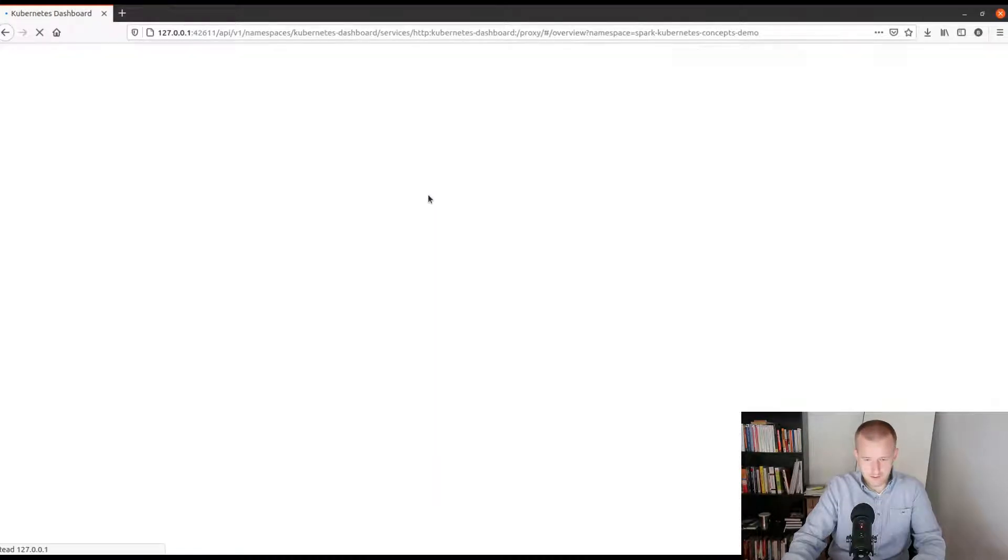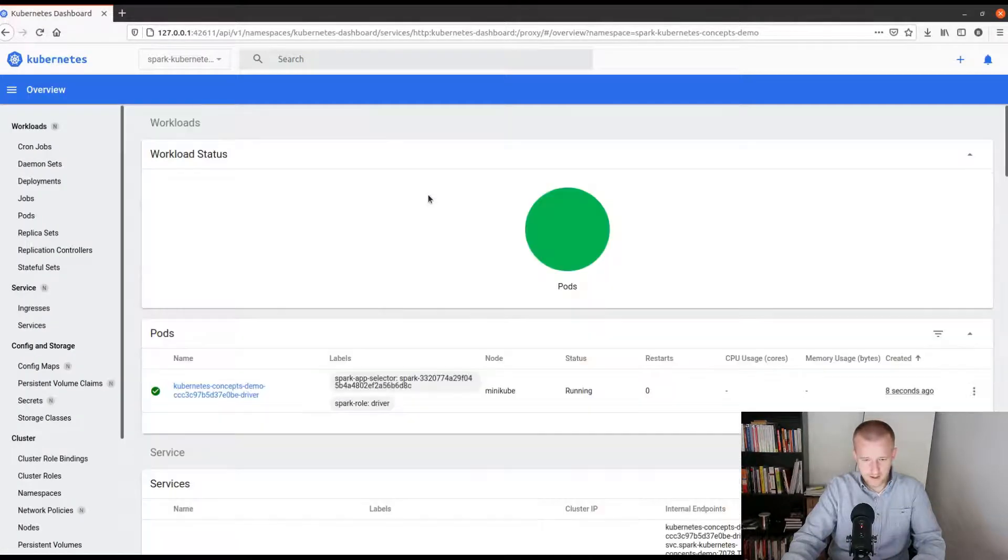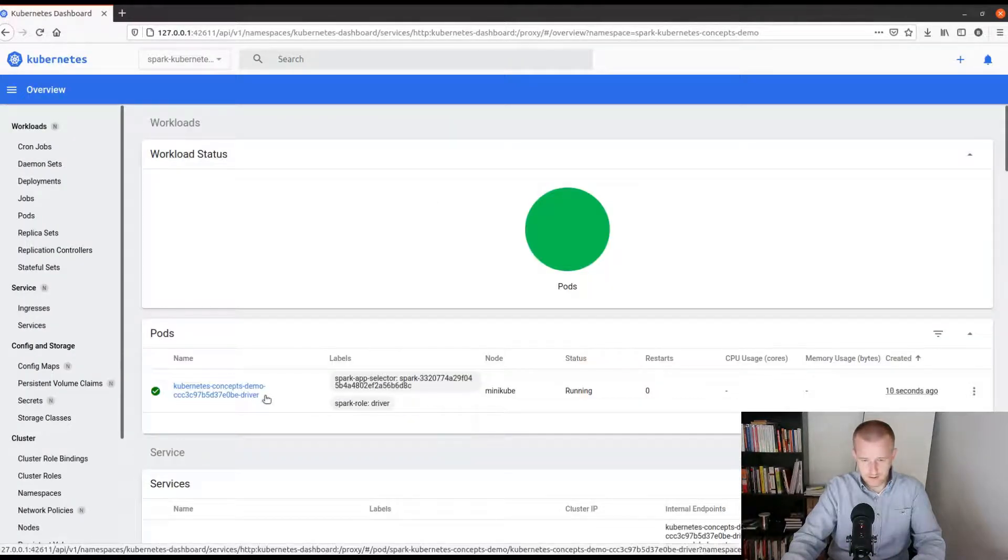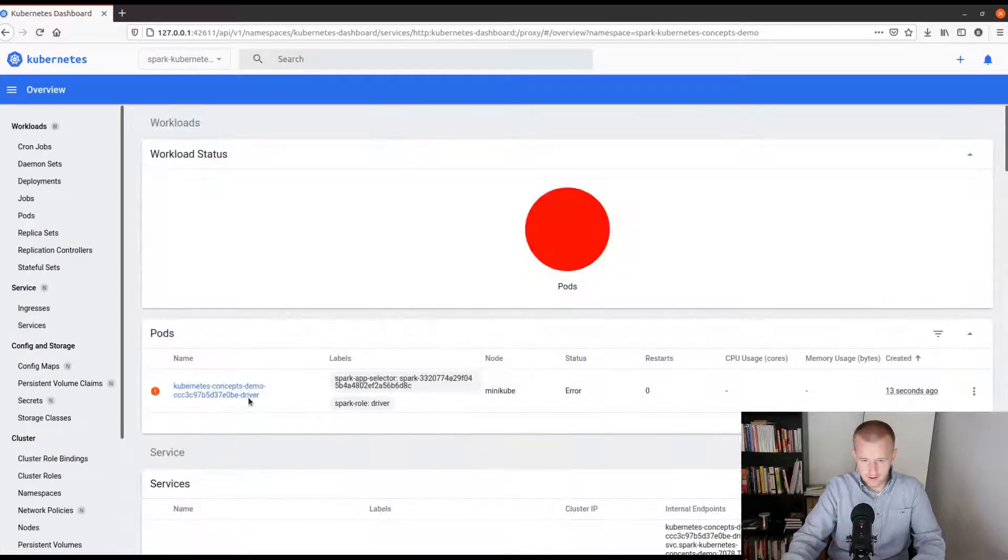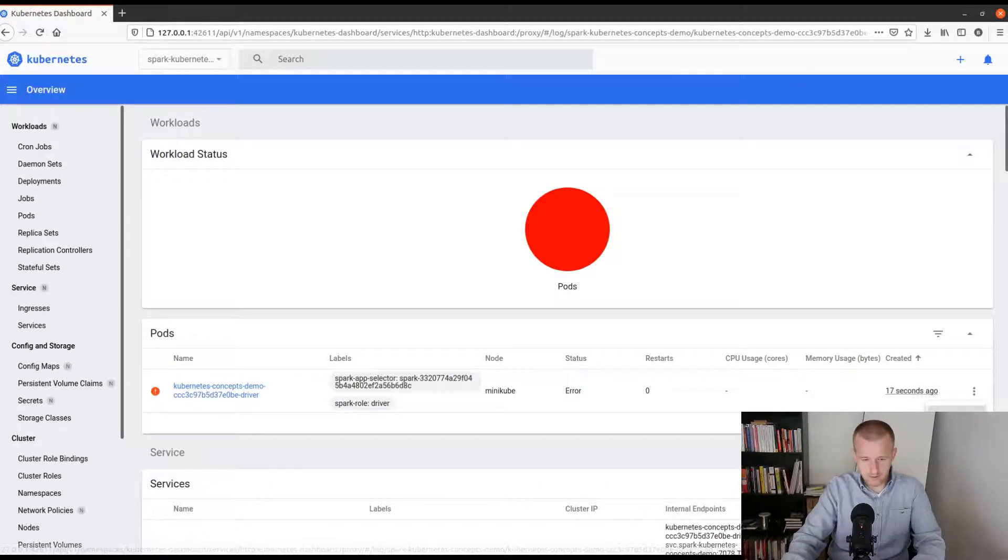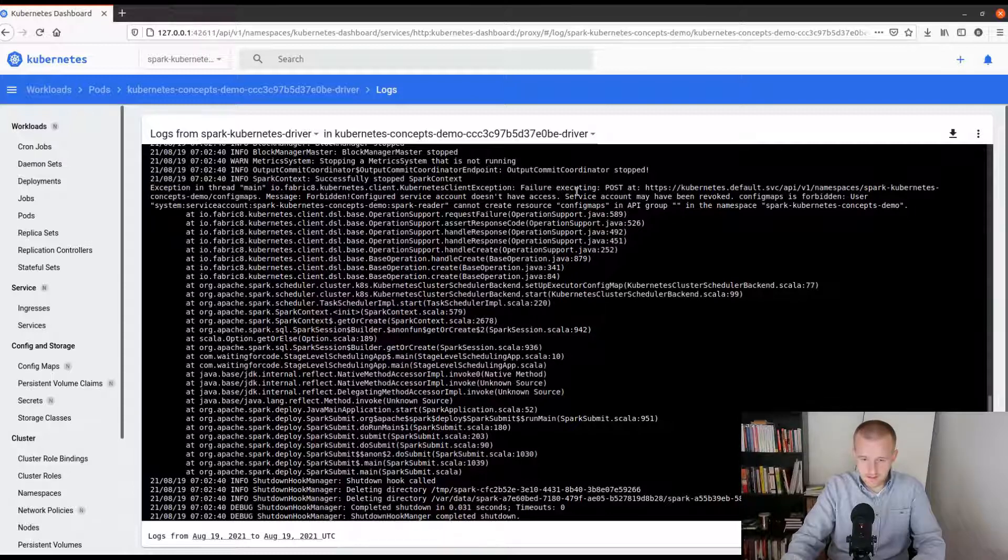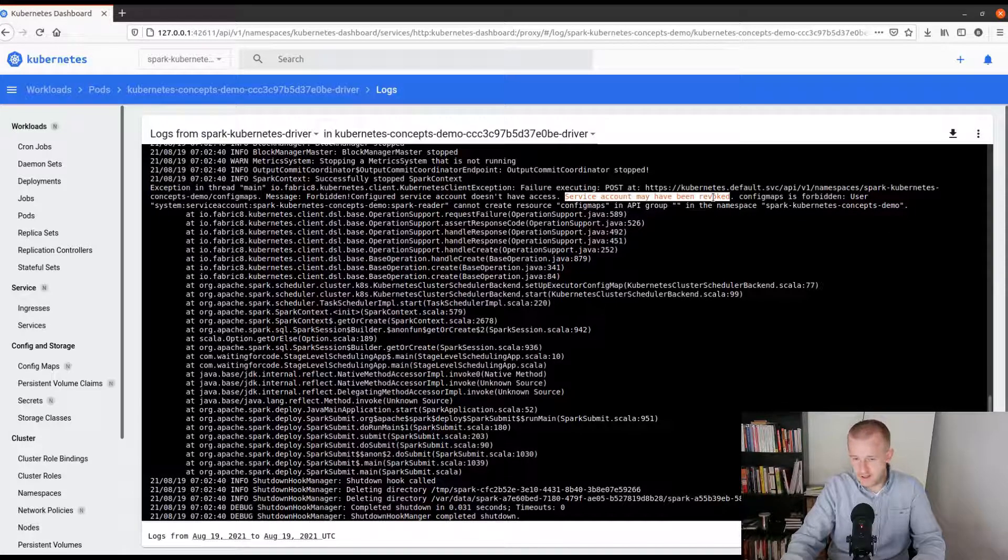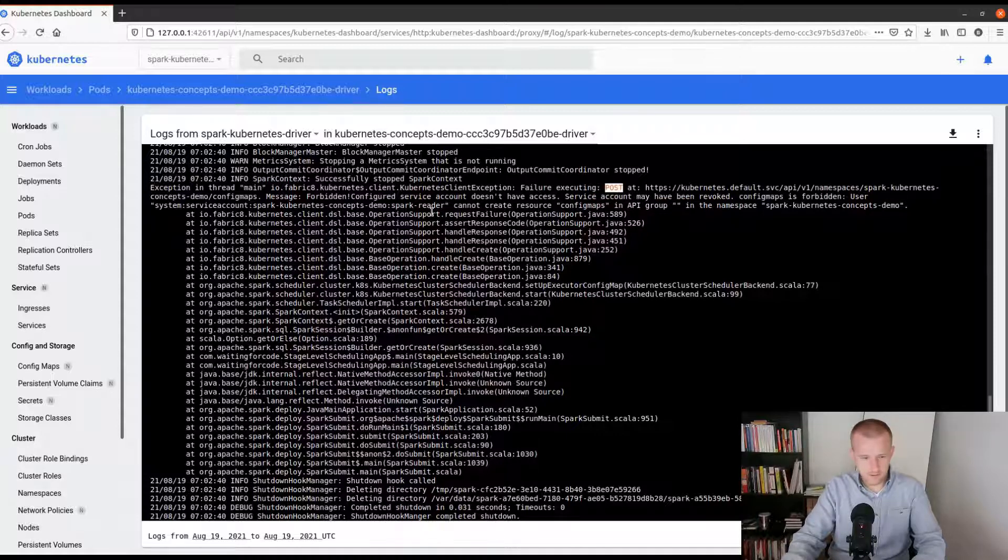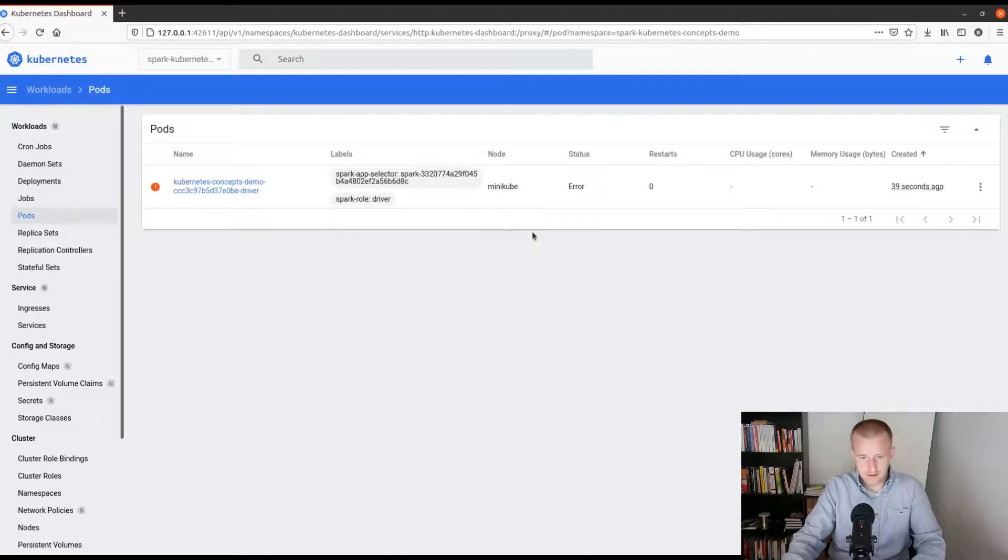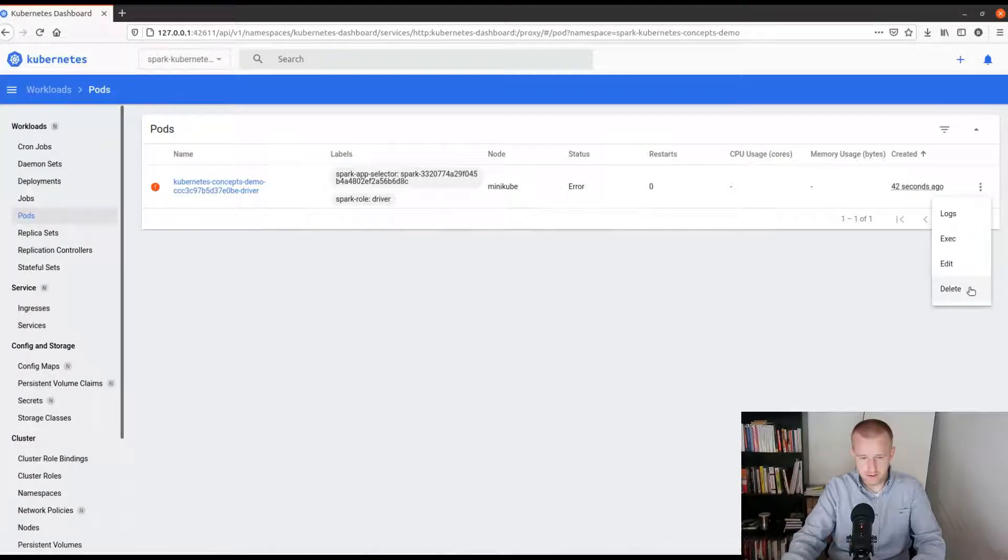I will start this job on my Kubernetes cluster and you can see now what will happen with the driver. As you can see the driver is running and it failed just afterwards. If you check the logs you will see that the service account cannot issue any write actions, write action expressed in the POST HTTP method.